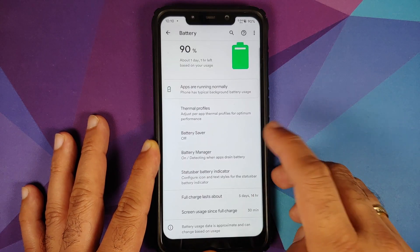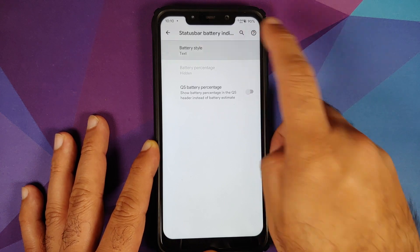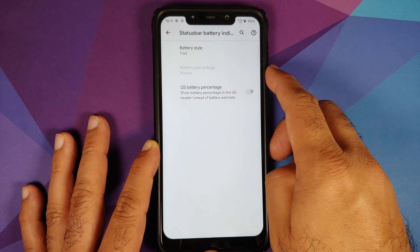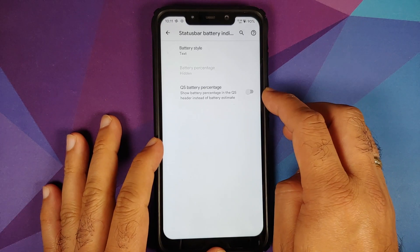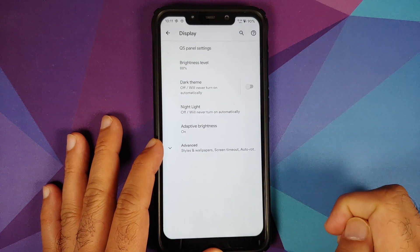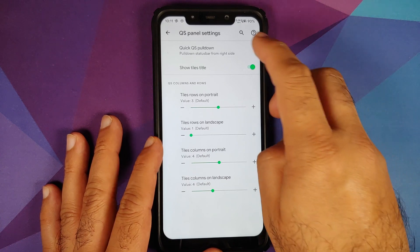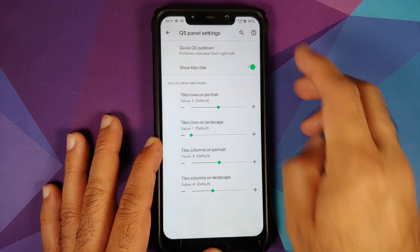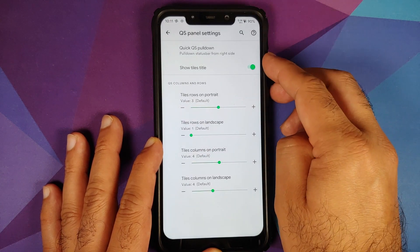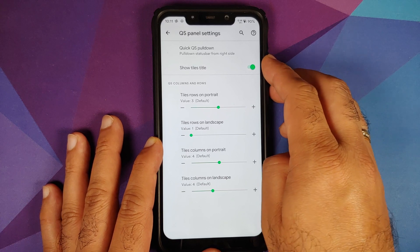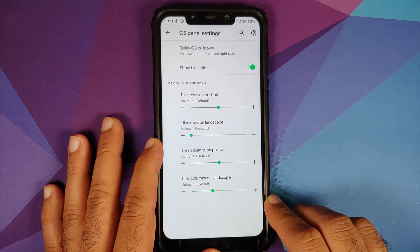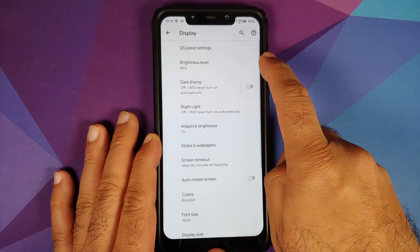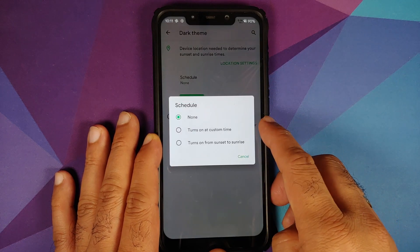For the status bar battery indicator, go into battery style — options include icon, portrait, circle, dotted circle, filled circle, text, and hidden. There is also a toggle to enable or disable quick settings battery percentage. In Display, you can configure quick settings pull down; pulling down from the right opens it in expanded mode. You can disable the tiles title and configure the number of quick settings icons in rows and columns for both portrait and landscape modes.